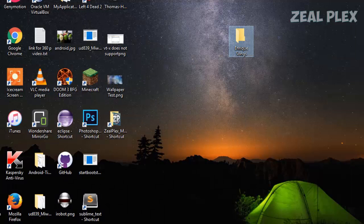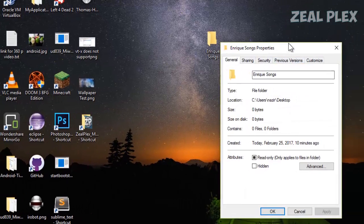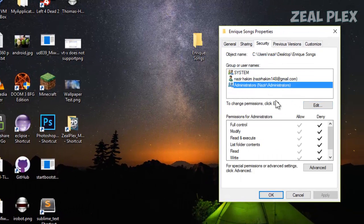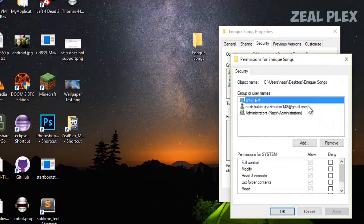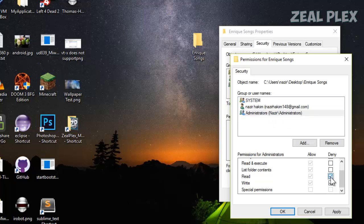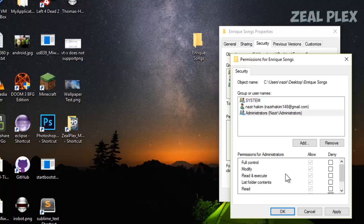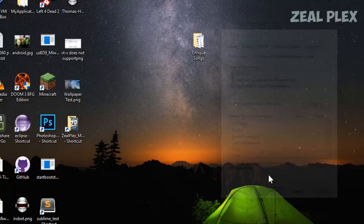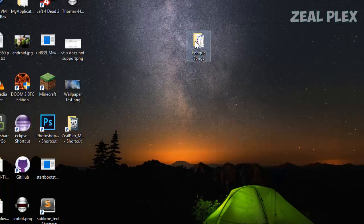Click Properties, Security, Administrator, Edit. Go to Administrator and uncheck everything that's been checked under Full Control. Then hit Apply, OK, and OK again.